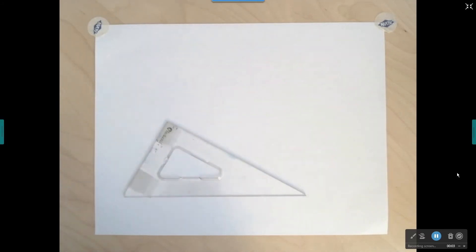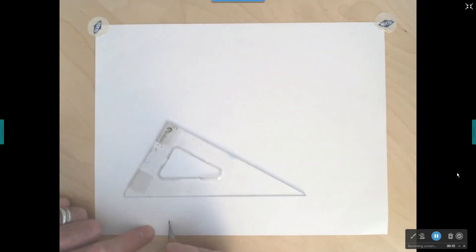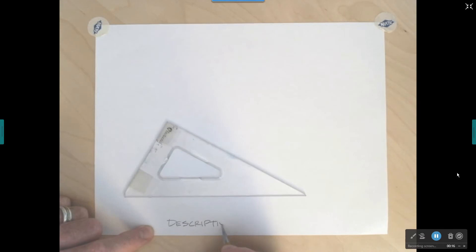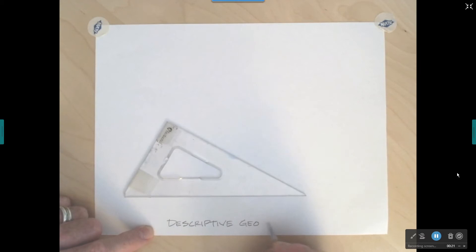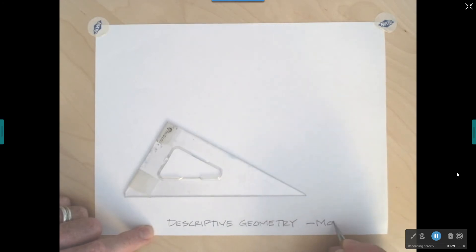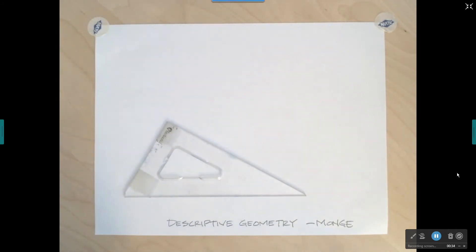In this video, I'm going to show you a system for drawing multiviews that's based on something called descriptive geometry. Descriptive geometry was invented by a French mathematician named Gaspar Monge — M-O-N-G-E. He thought all this stuff up probably in the late 1700s, so this has been around for a while.